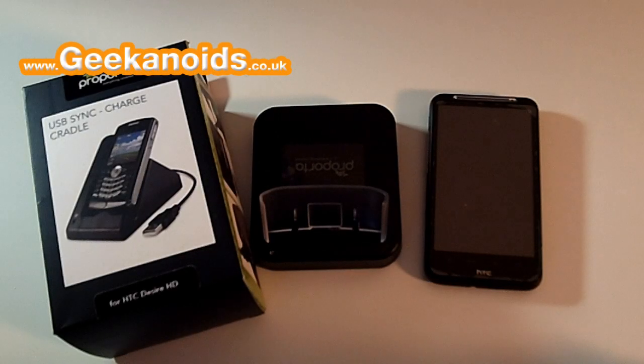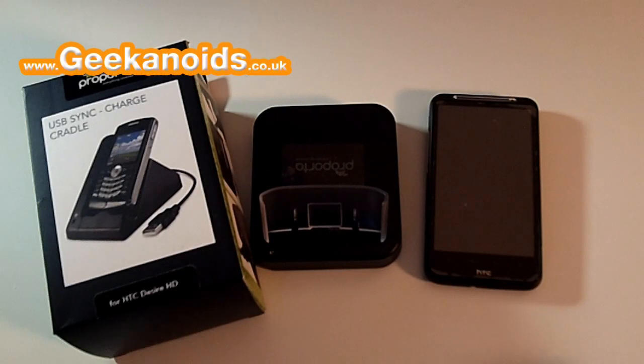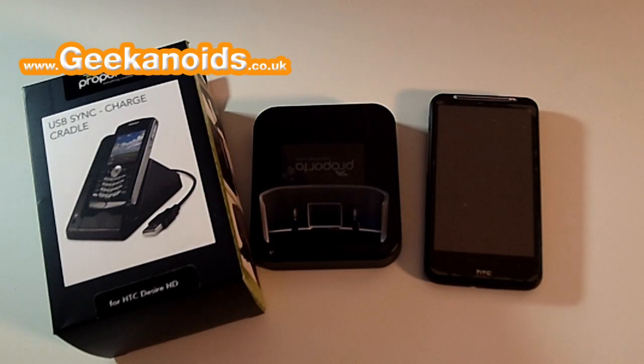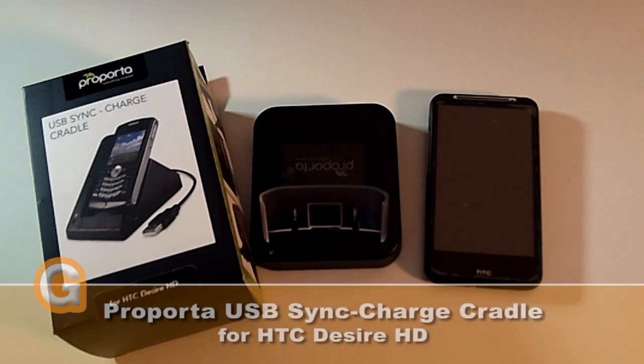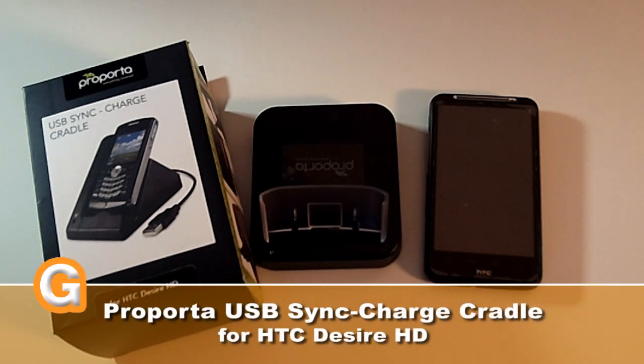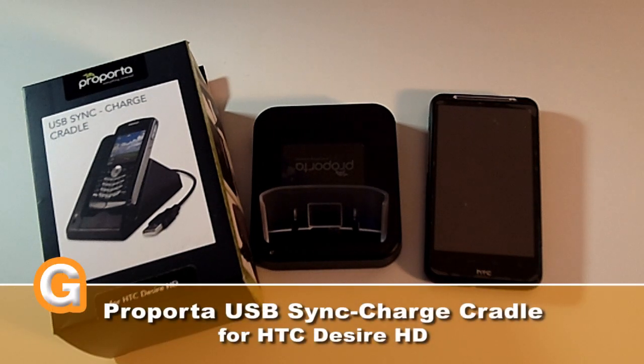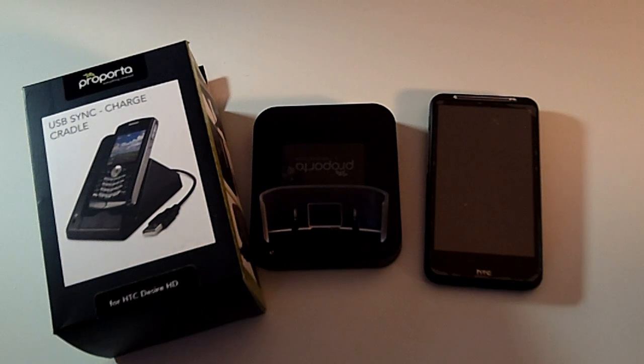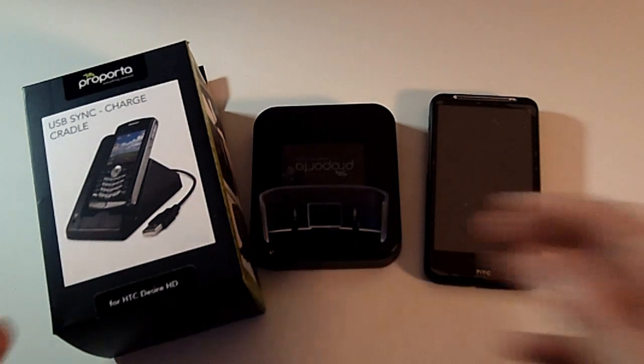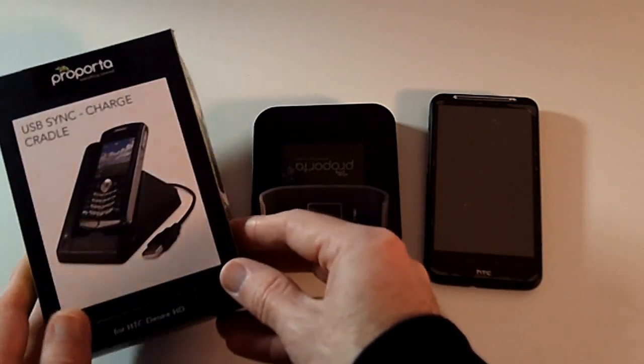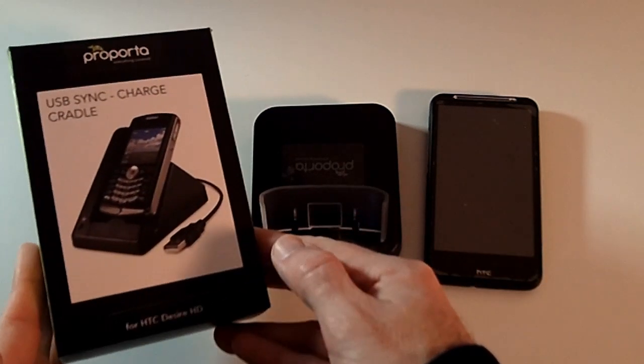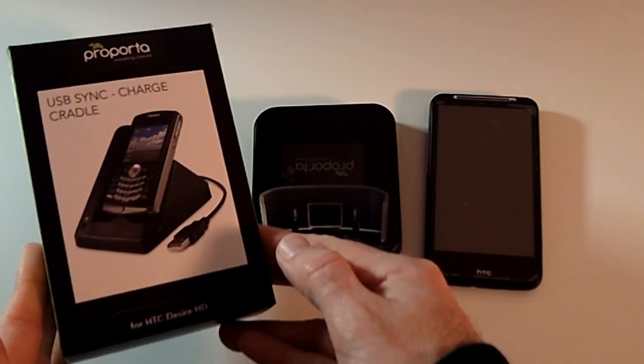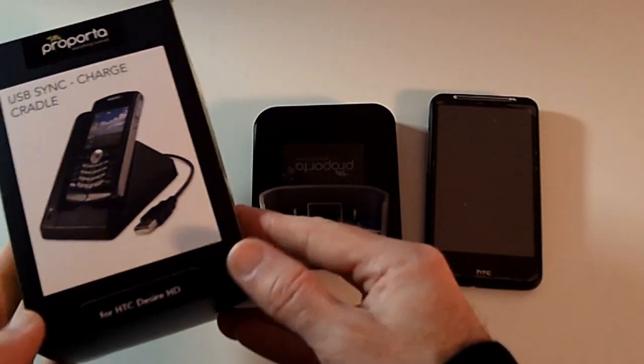Hi everyone, this is Dave from Geekanoids and this video is being recorded with the Kodak Playtouch camera with a Sony clone stereo microphone installed. This is my review of the ProPorter USB sync and charge cradle for the HTC Desire HD.